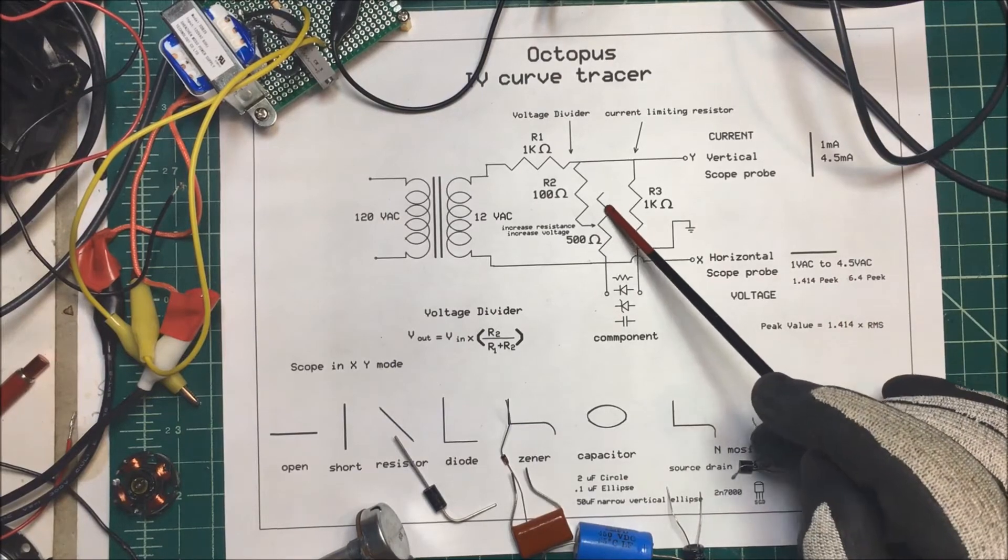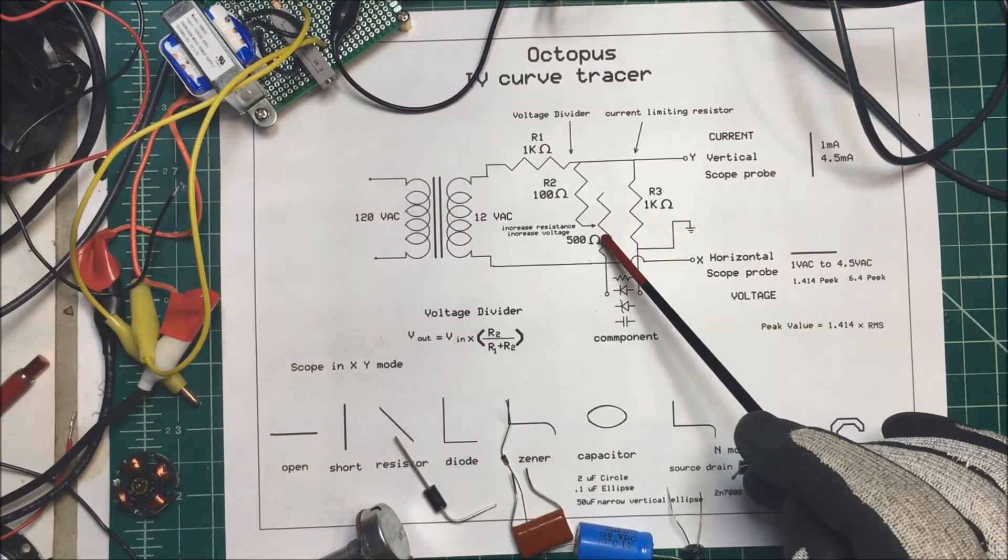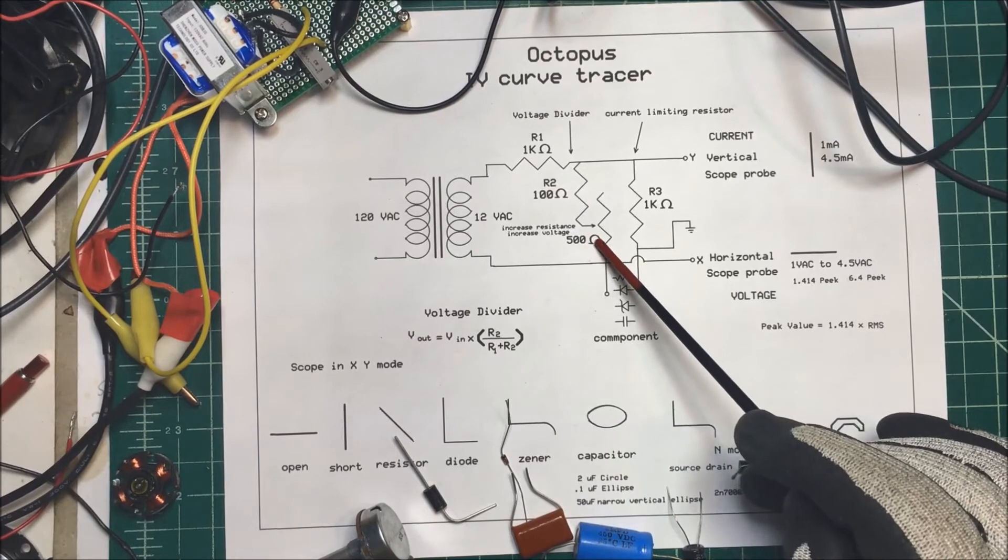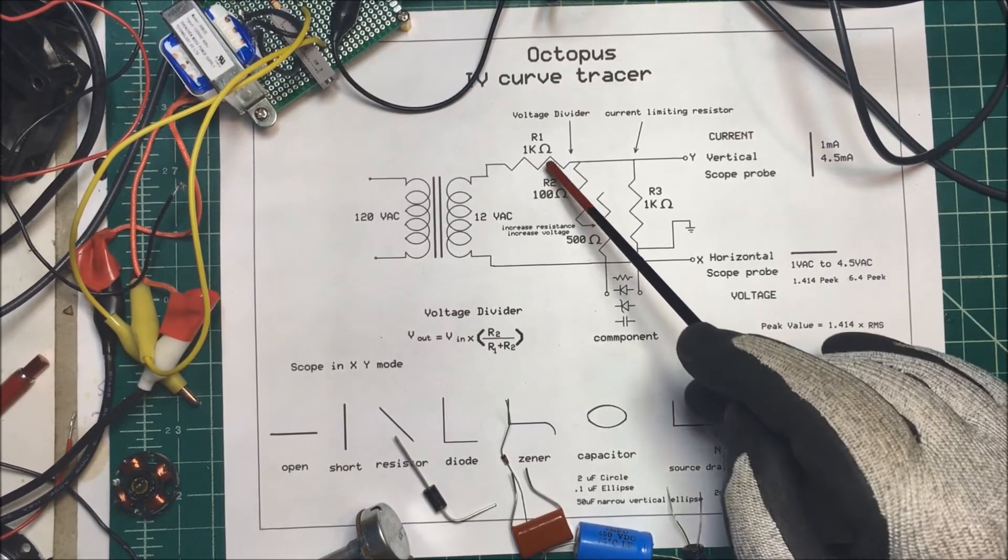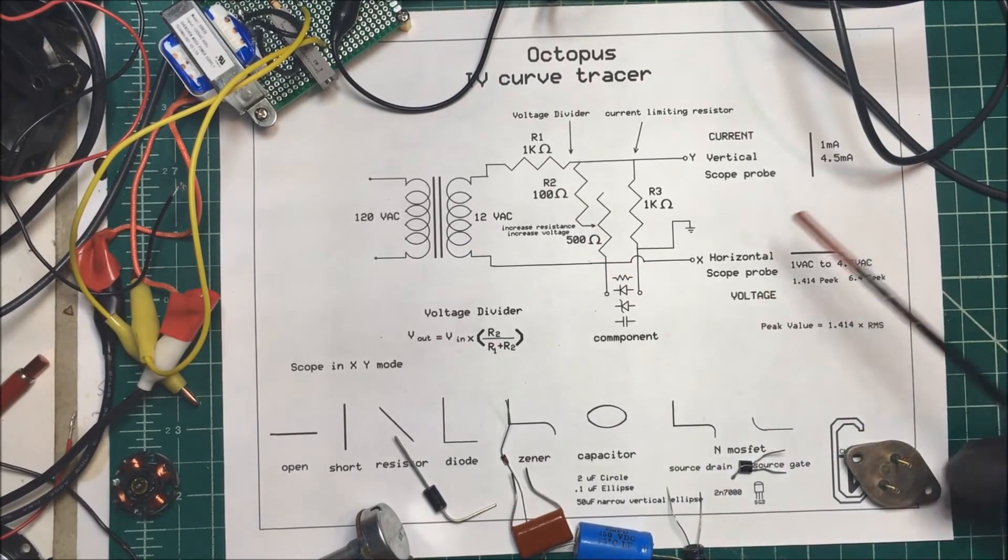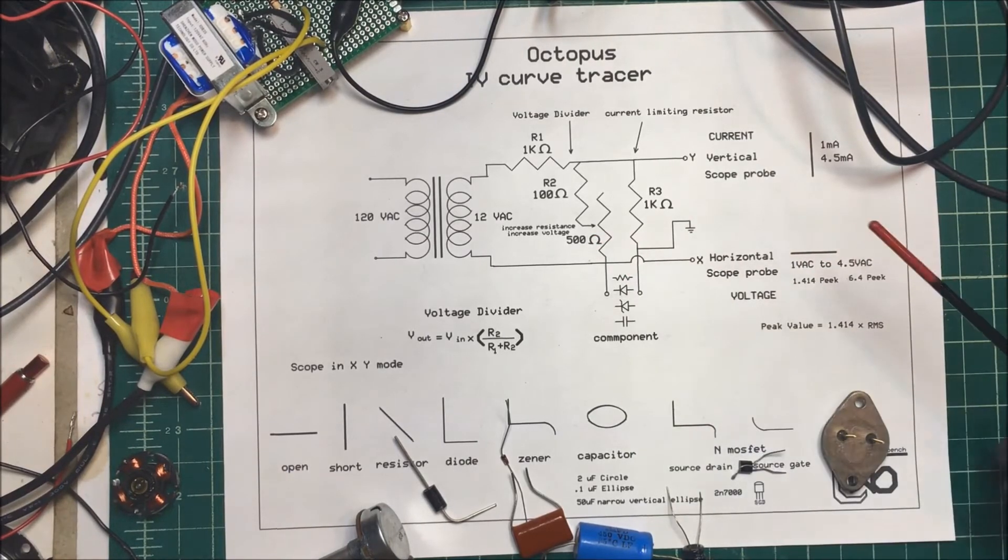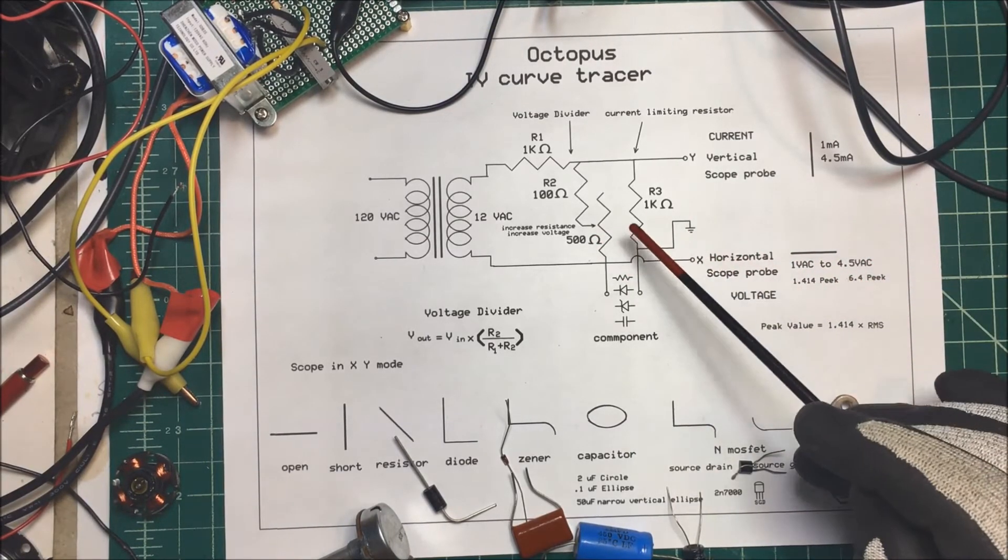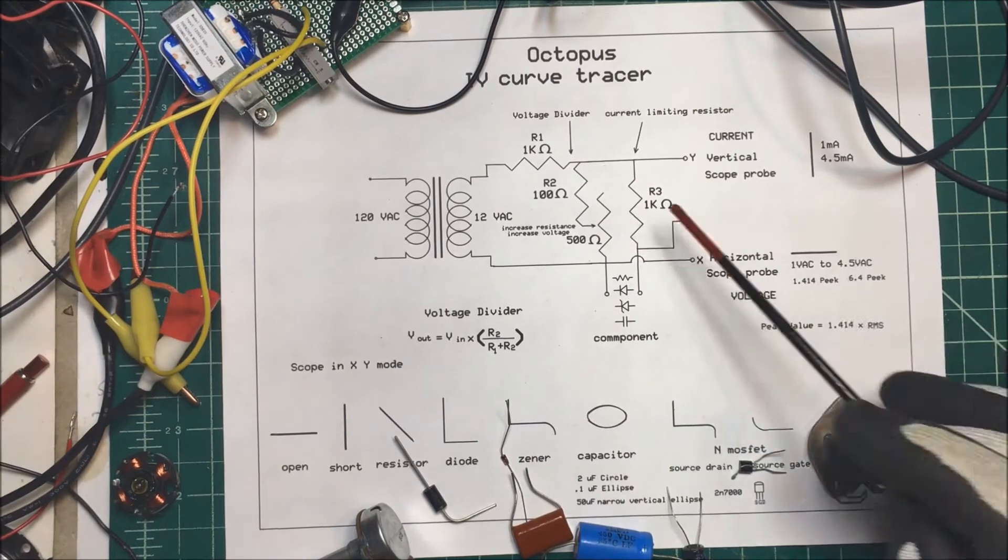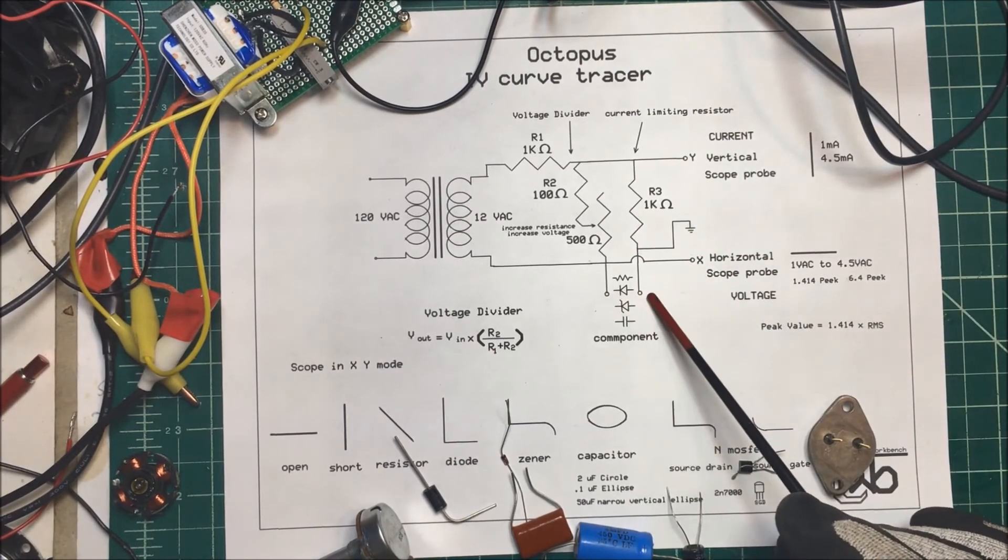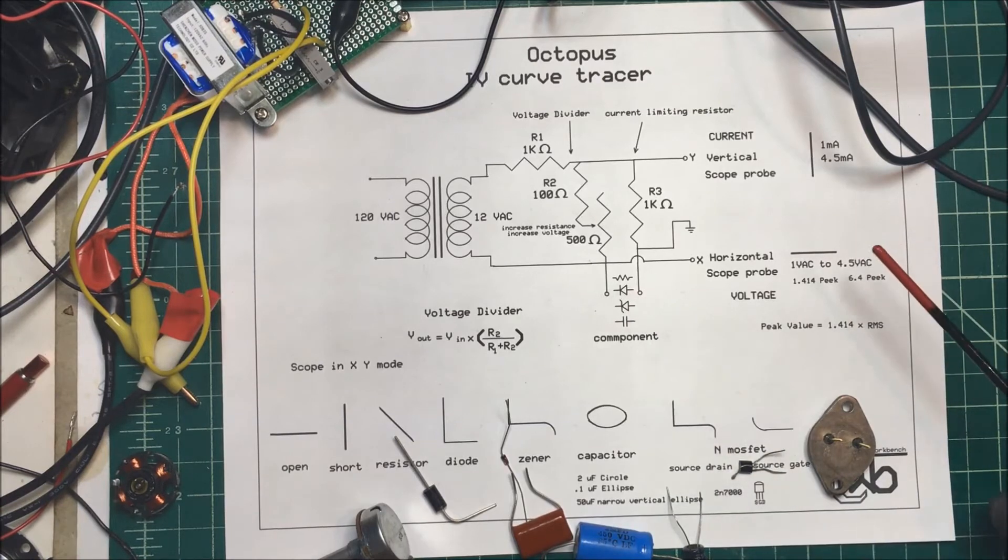Now, I did add a 500 ohm resistor here. And that's so that I can put this up to 600 ohms, and 600 ohms here and 1k here is going to give me about 4.5 volts RMS or 6.4 volts peak voltage out here. So that's the voltage I'm going to be putting across the components right here.